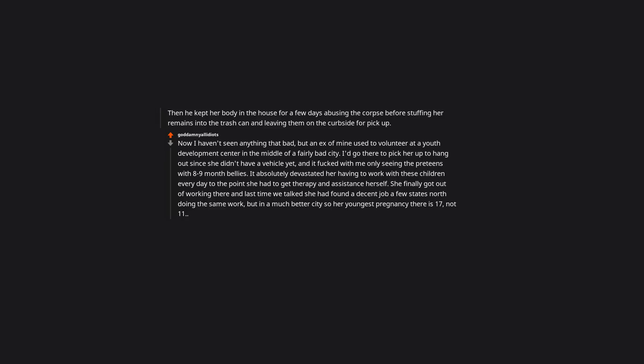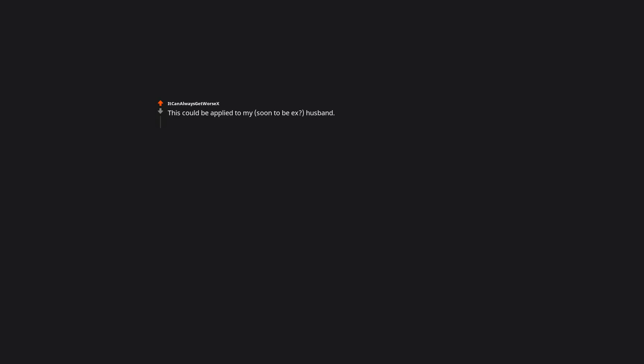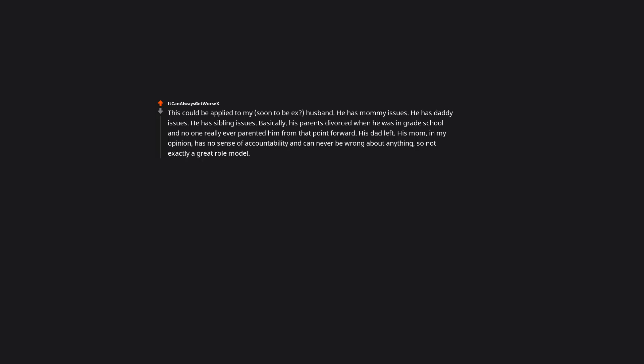It absolutely devastated her having to work with these children every day to the point she had to get therapy and distance herself. She finally got out of working there, and last time we talked she had found a decent job a few states north doing the same work, but in a much better city. So her youngest pregnancy there is 17, not 11. This could be applied to my soon-to-be ex-husband. He has mommy issues. He has daddy issues. He has sibling issues. Basically, his parents divorced when he was in grade school and no one really ever parented him from that point forward. His dad left. His mom, in my opinion, has no sense of accountability and can never be wrong about anything, so not exactly a great role model. She restarted her career after the divorce and left him in the dust.